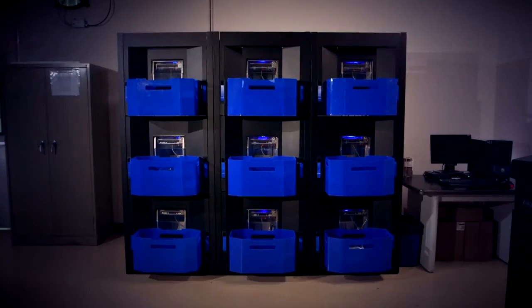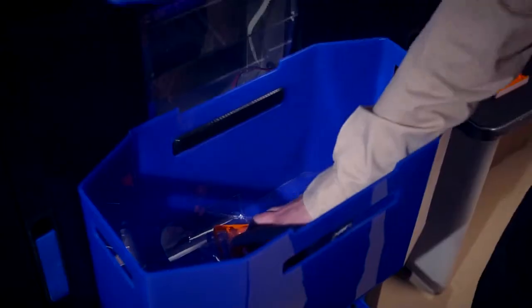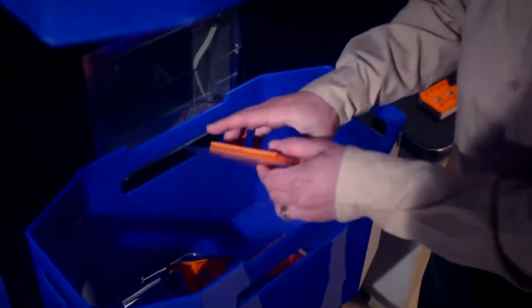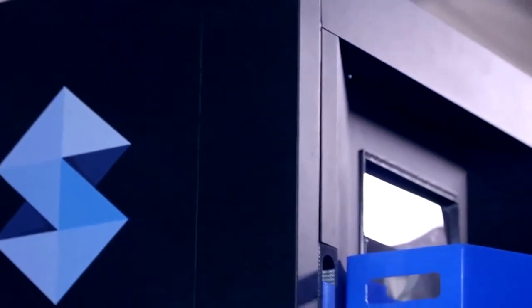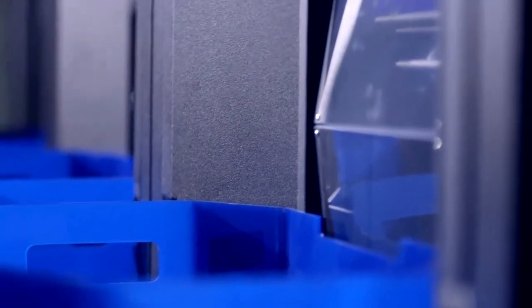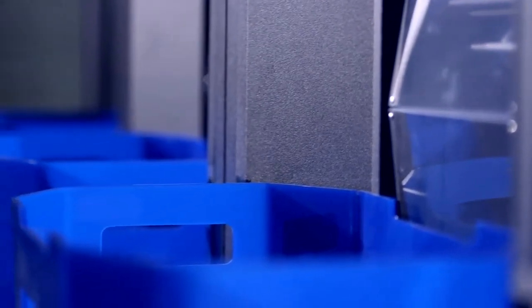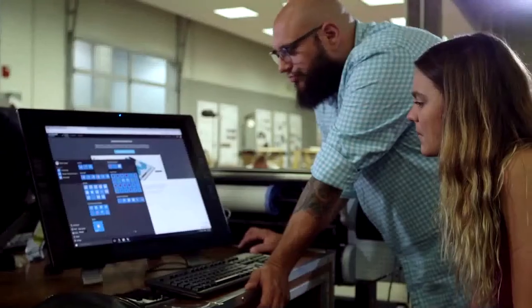Right now with the nine machines we have we can produce 1500 parts a day. We have the ability to expand our process past the nine print engines we have to an unlimited number. To have that kind of expandability is good and that's what we're looking for.